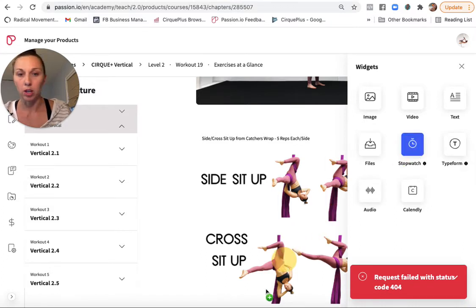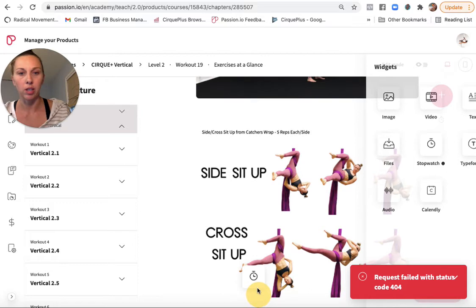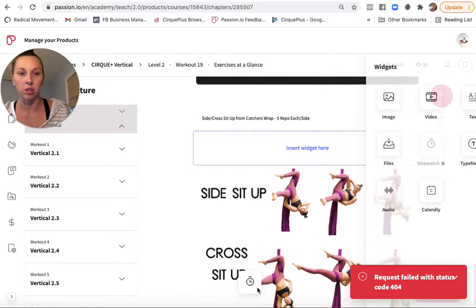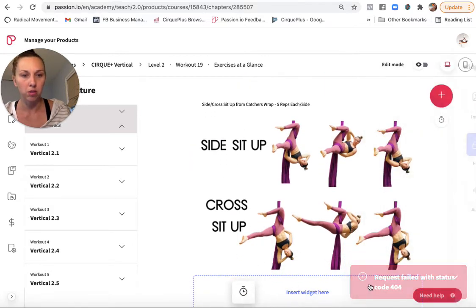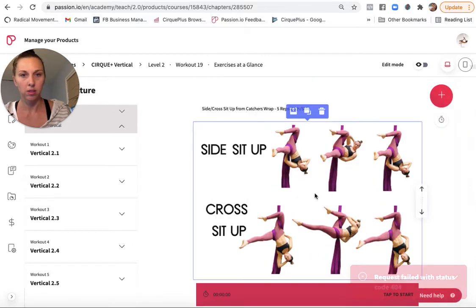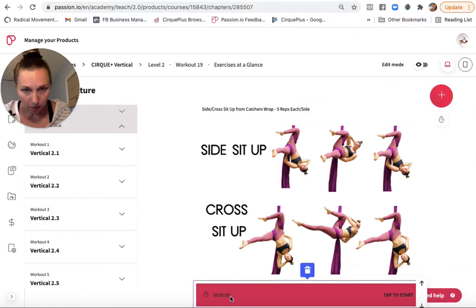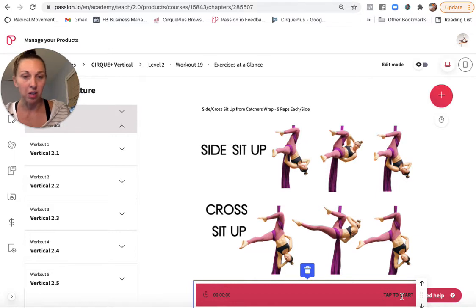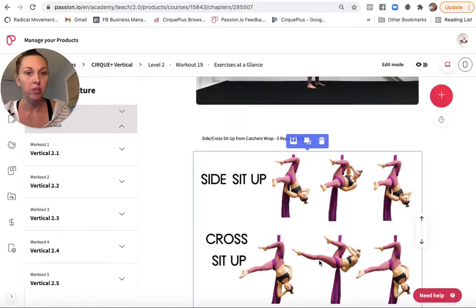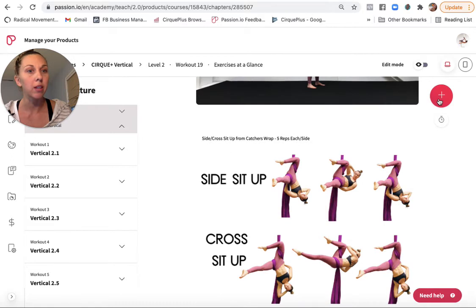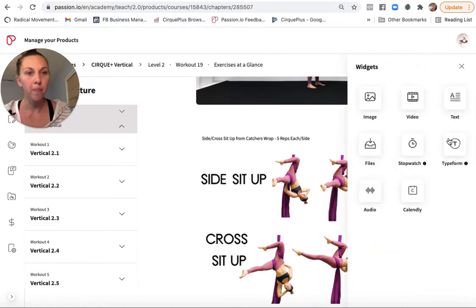You could have a stopwatch. Let's see what that guy is. This isn't one that I use, but let's see. I mean, I guess you just hit start and it times you. That's kind of interesting. Don't know if I'd use that.